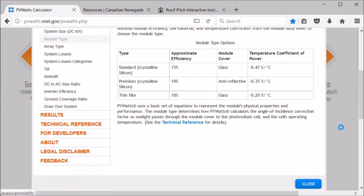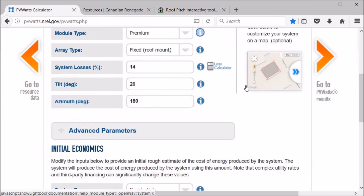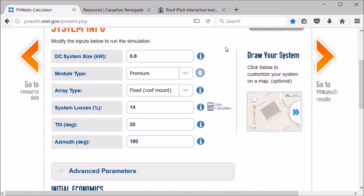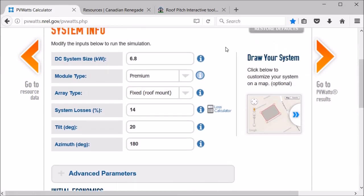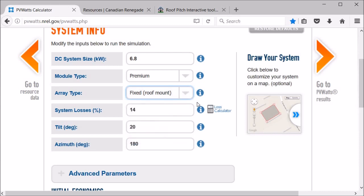For the array type you can have like a ground mounted or tracking. Most of the time tracking is so expensive to do you're not going to be doing it, but in this case it's a roof mount so we'll just go with that.